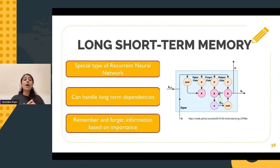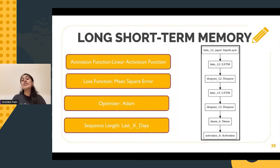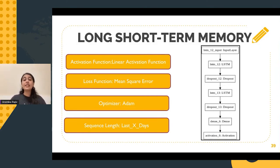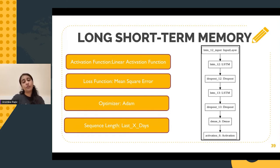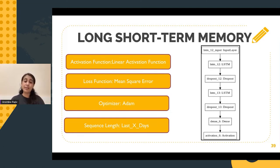Now let's dive a little deeper and discuss the architecture of the LSTM model. Firstly, it includes an activation function which was chosen as a linear activation function. The loss function is the mean squared error, whereas the optimizer is the Adam optimizer with a 0.01 learning rate. These parameters were essentially devised after carrying out a lot of experimentation.